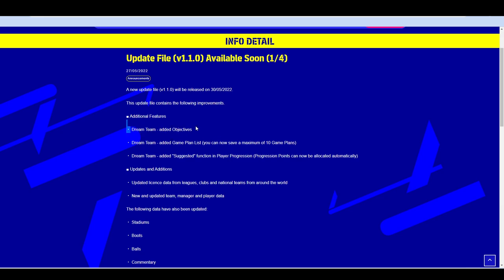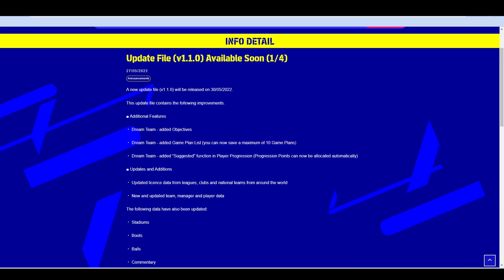They're going to be adding objectives to Dream Team. They're going to also be adding a maximum of 10 game plans that you'll be able to have for your squad. People have asked me, does this mean that you're going to be able to have 10 squads? From this reading, it looks like it's just going to be 10 different game plans that you can save.